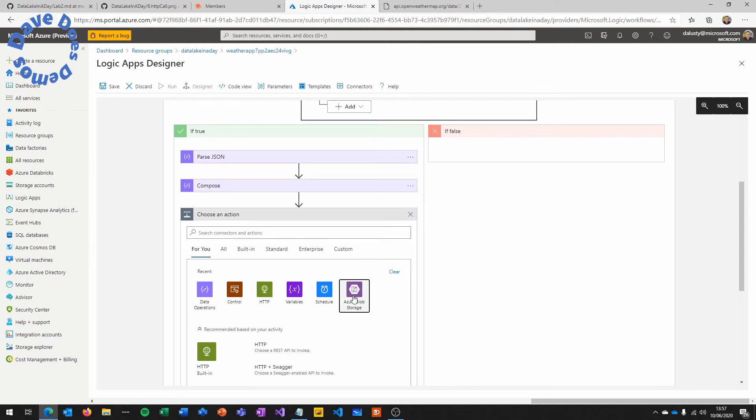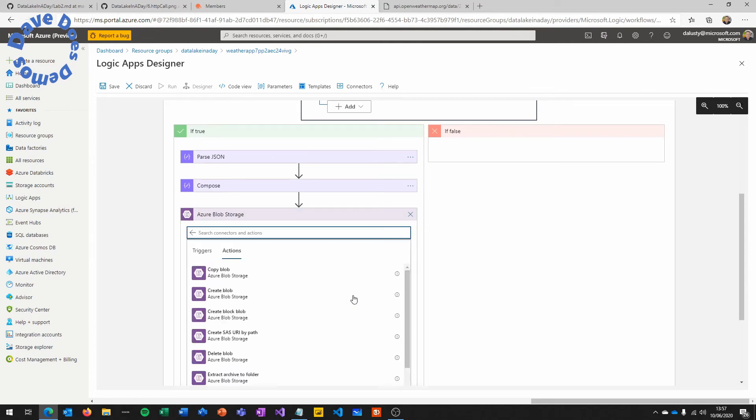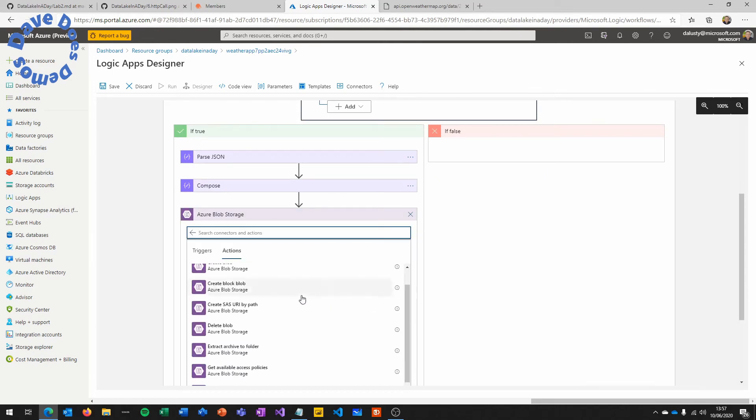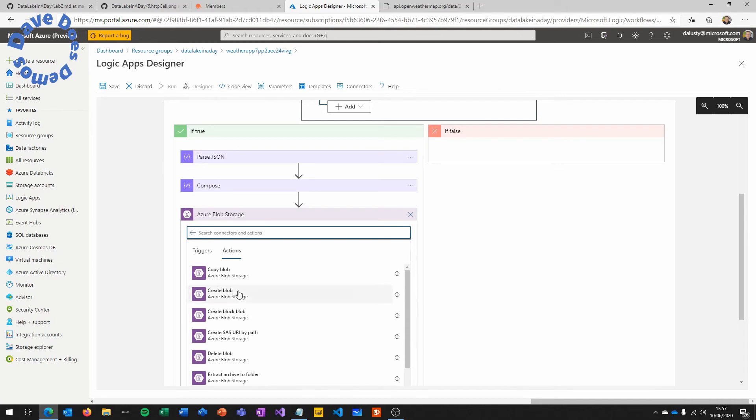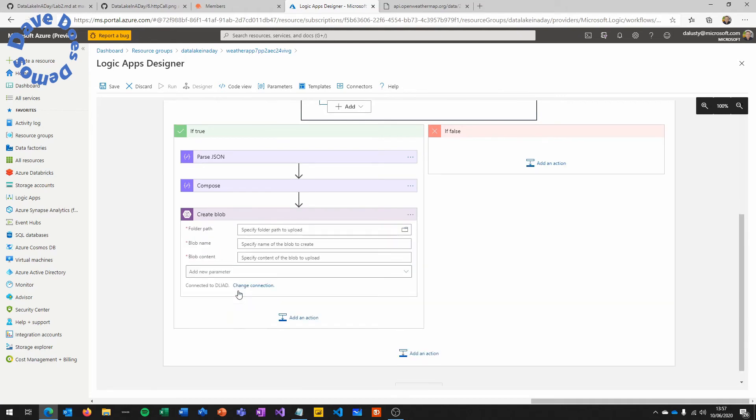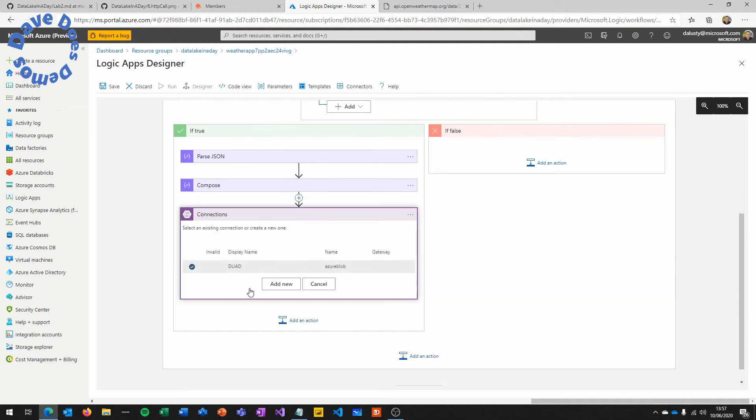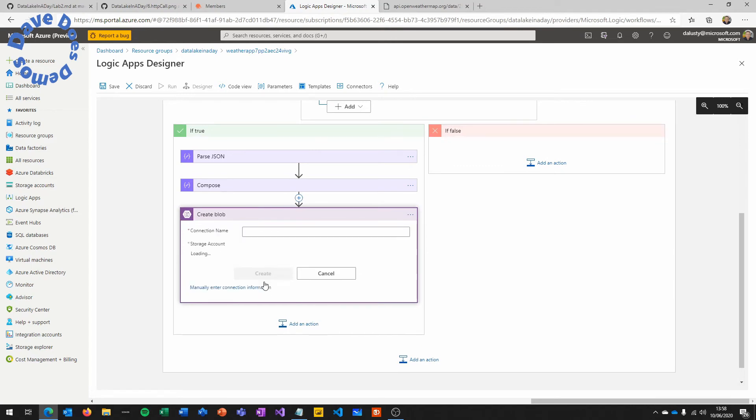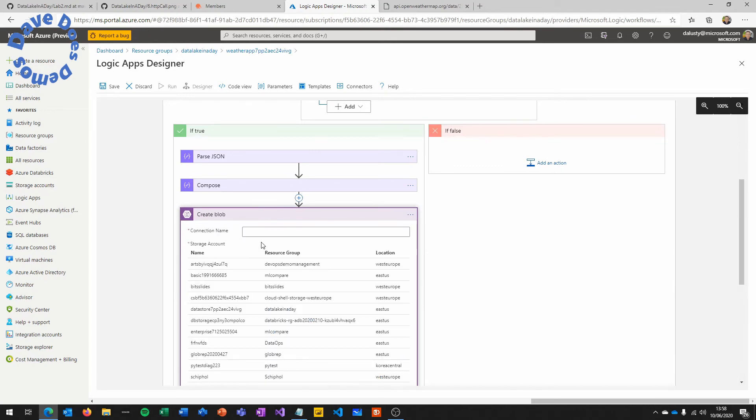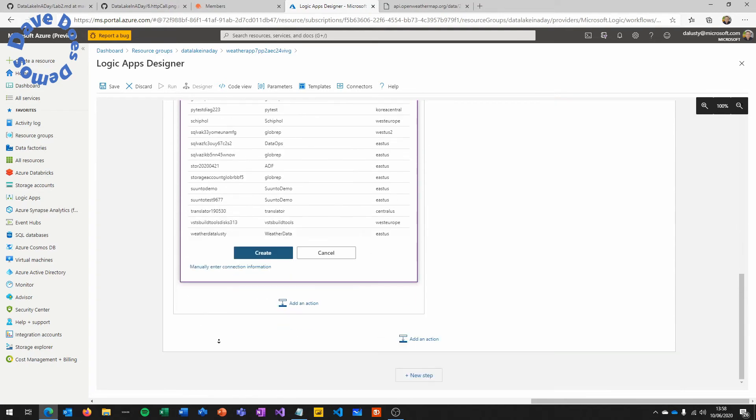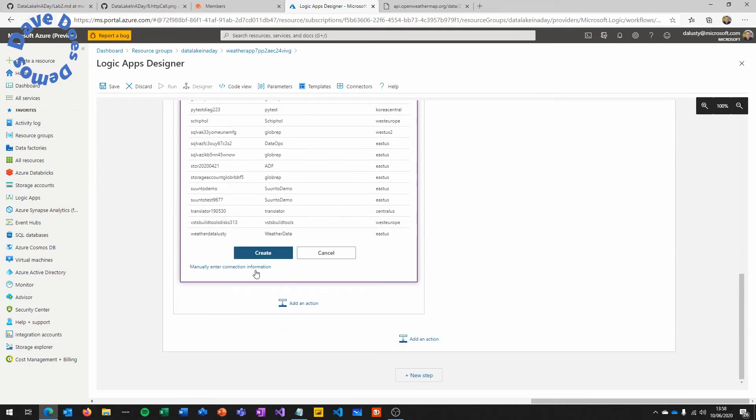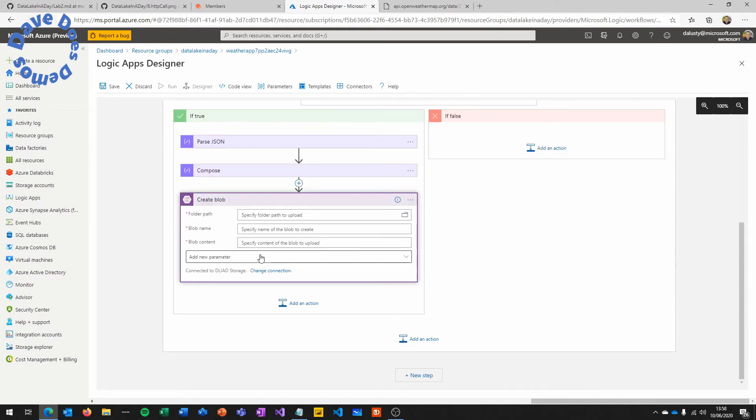Next, we're going to connect to our blob store and we're going to do a create blob. When you first click on this, you have to set up a connection. In this instance, I've done it before, so I've already got one. But if I click add new, this is the screen you'll see. Put a name in there. We use data lake in a day storage, and then choose the storage account that is in your data lake in a day resource group that you configured in the first lab.